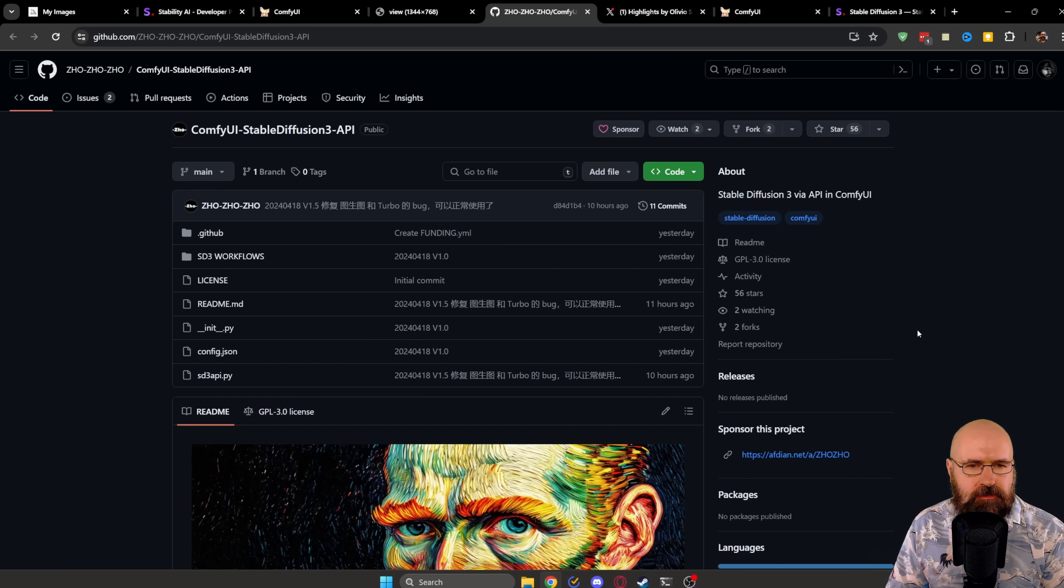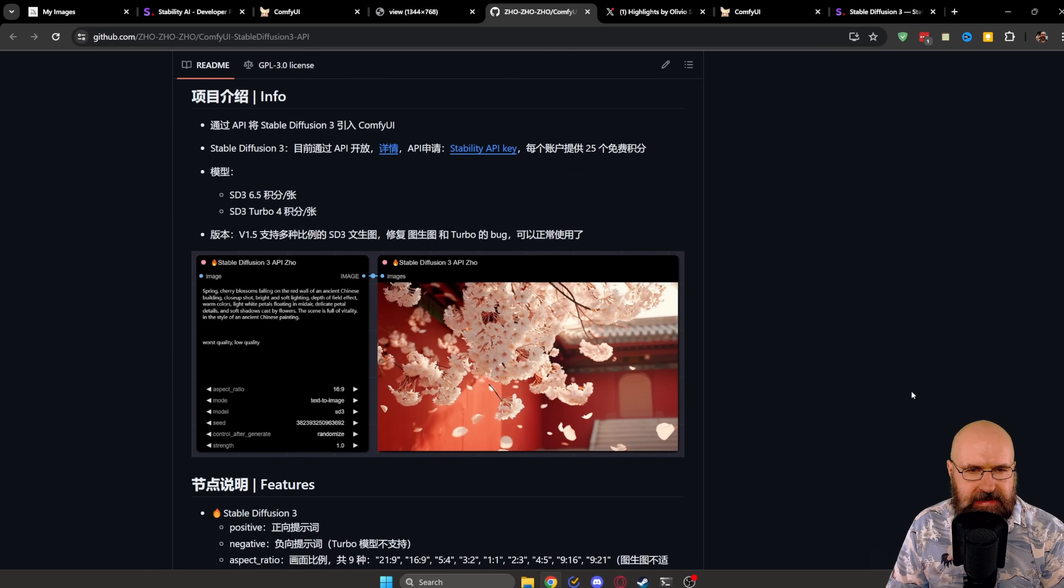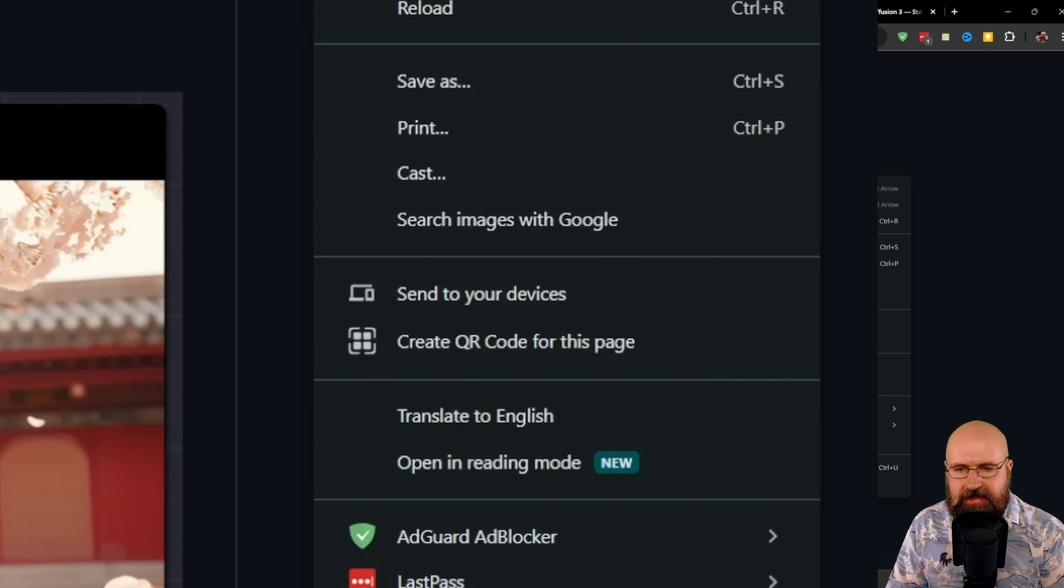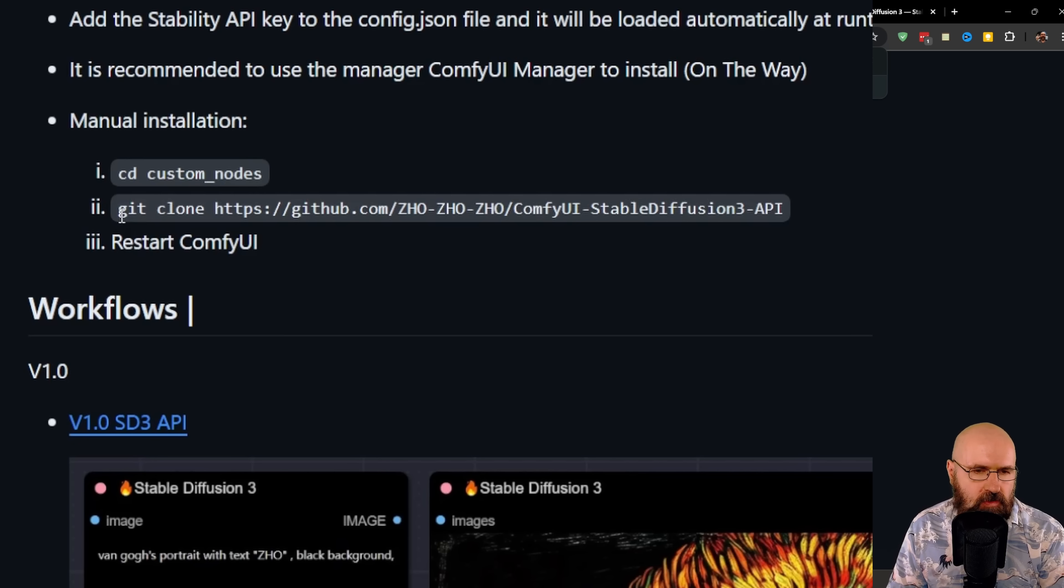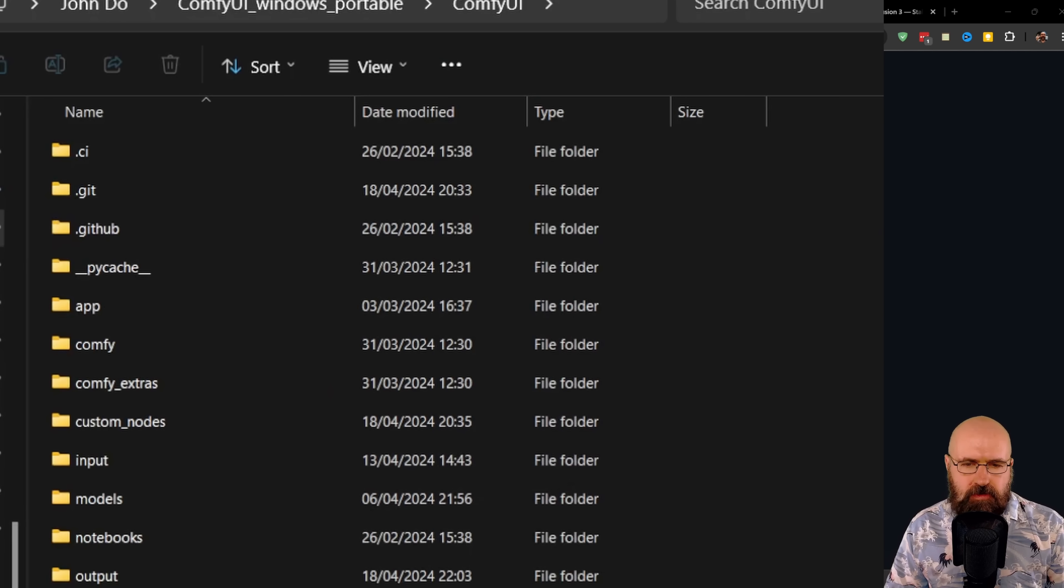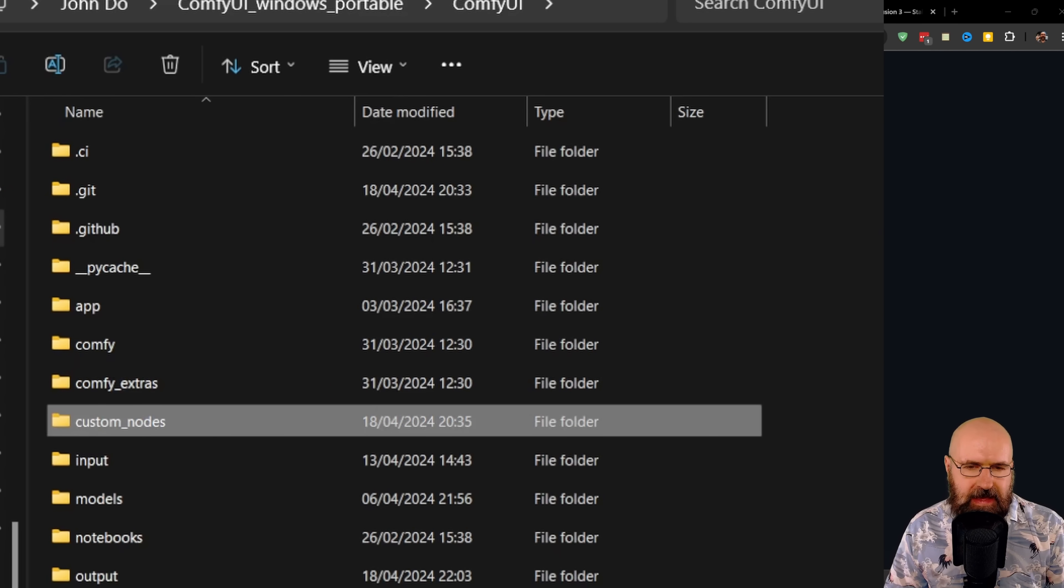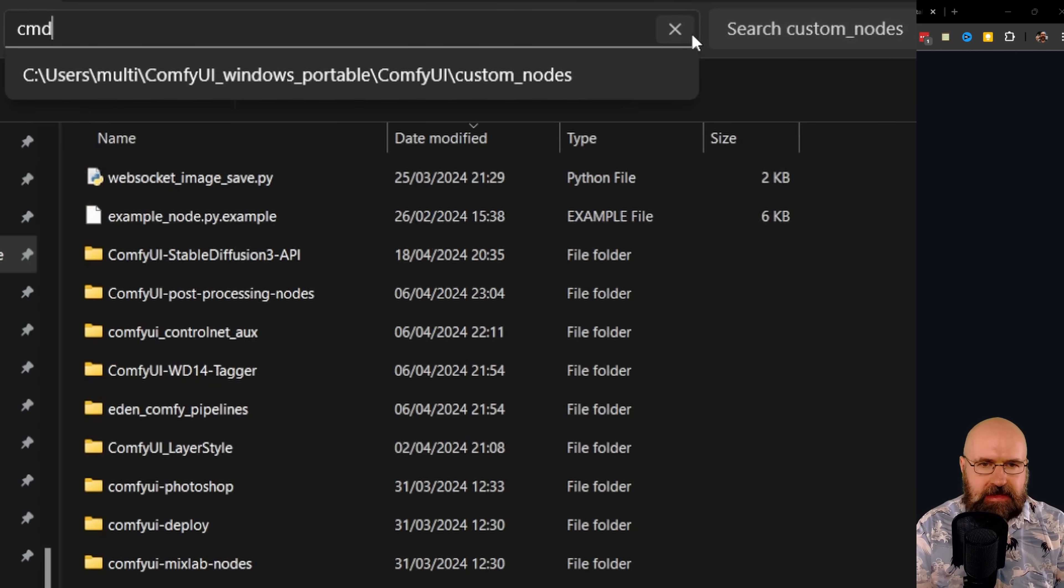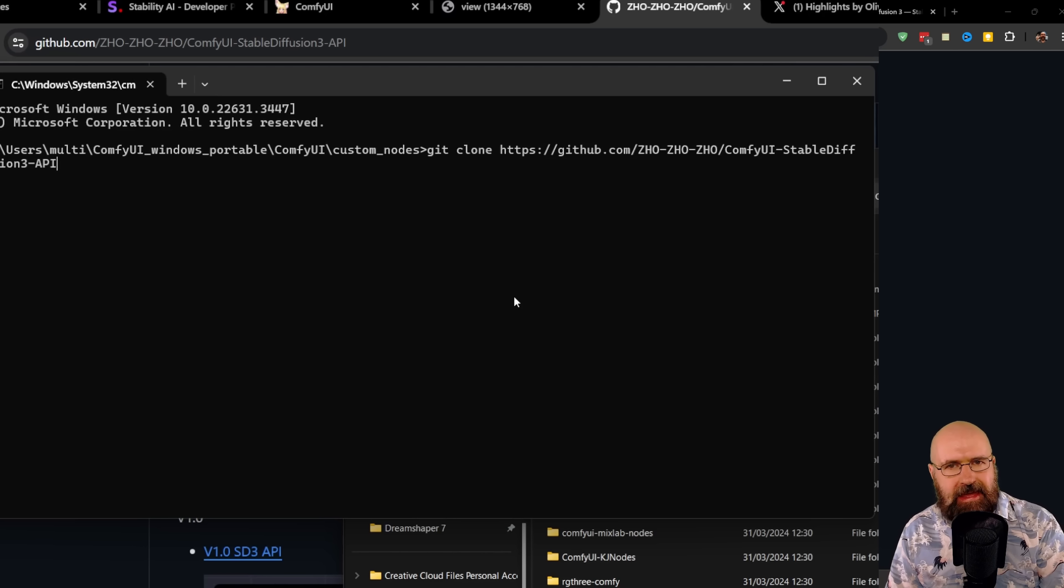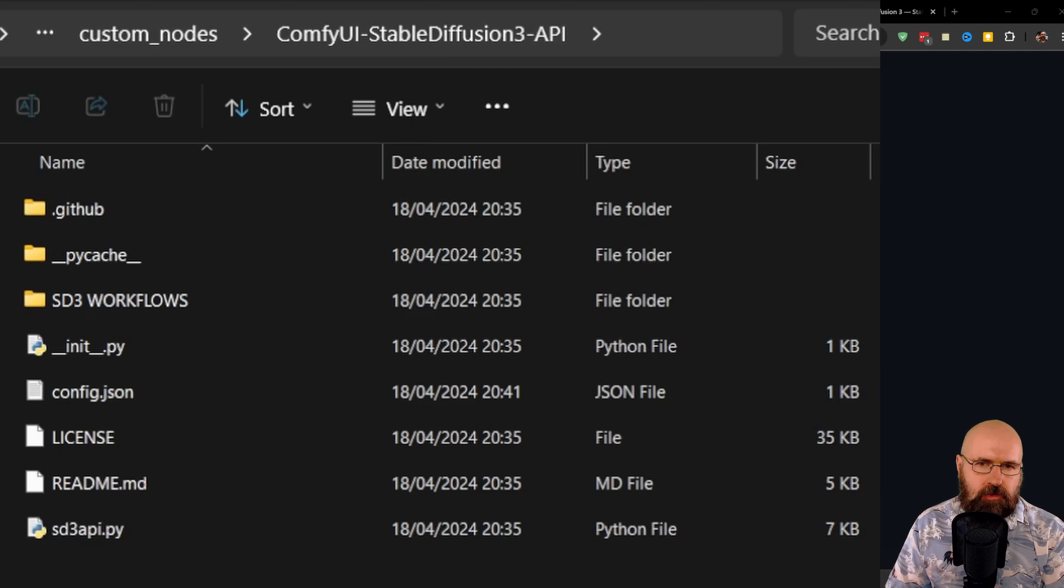Now, for the installation, it is actually pretty straightforward, but when you first come to the GitHub page, you will realize that a lot of the information here is actually in Chinese. So the way to fix this is right-click and then simply select Translate to English. After this is done, you can read the text completely in English, and it is very easy to do. You need to copy this here, git clone, and then the address of the GitHub project. You have to go to your ComfyUI folder, in there to the Custom Nodes folder, open it up, click in the address bar, and type CMD and hit Enter. When you have the command window open, simply copy in the git clone and the web address and hit Enter. So this is downloading the project folder for you.